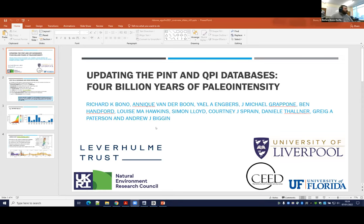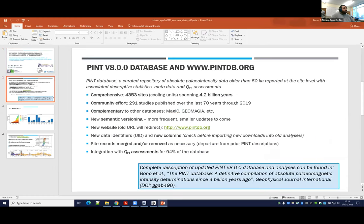If you saw my poster already, or if you haven't — Andy and Simon mentioned that we've done a major update to the PINT paleointensity database. We now include data published through 2019, so that now includes 4 billion years of paleointensity. It's really an impressive dataset because it's really a giant community effort. There are over 290 studies that have been included, and we now have a new website, which I encourage you to check out.